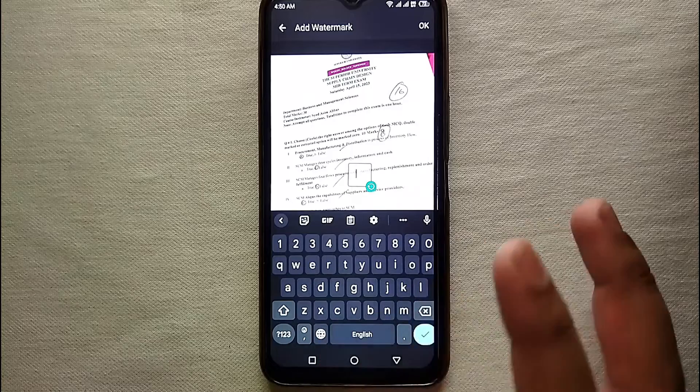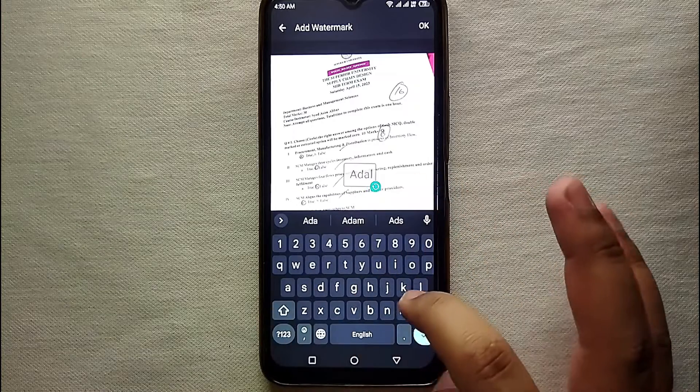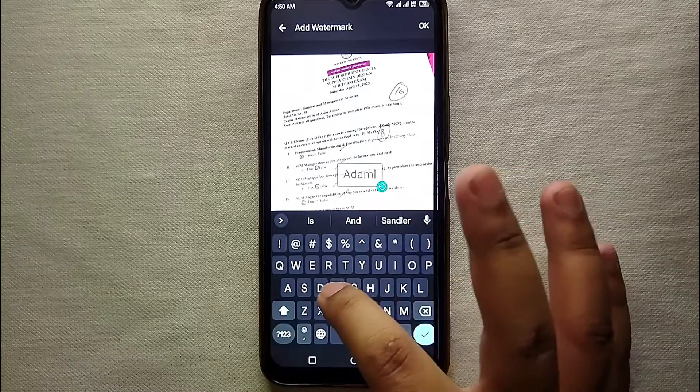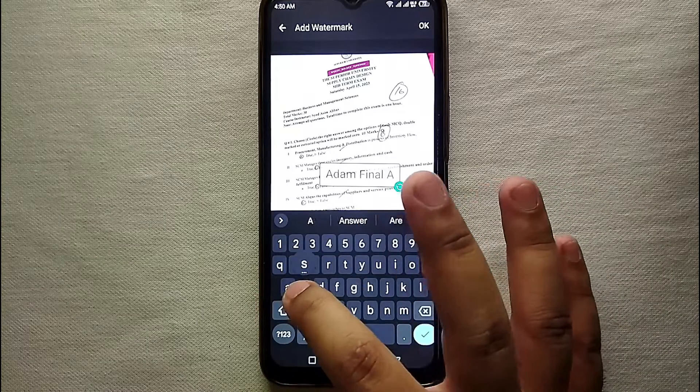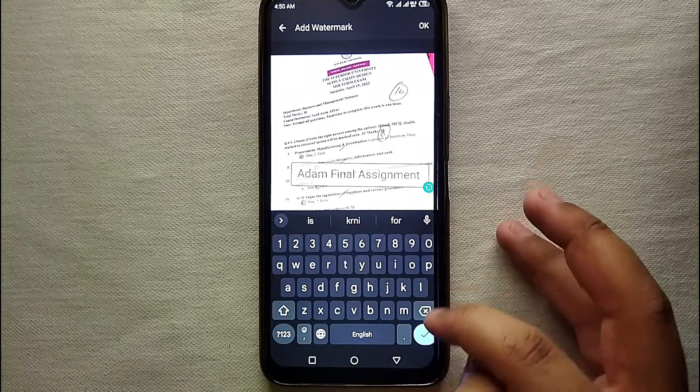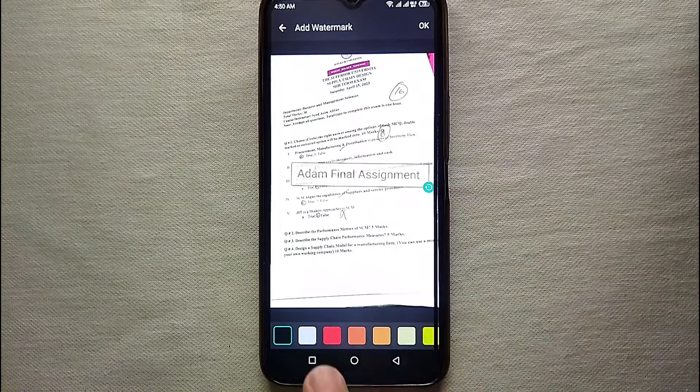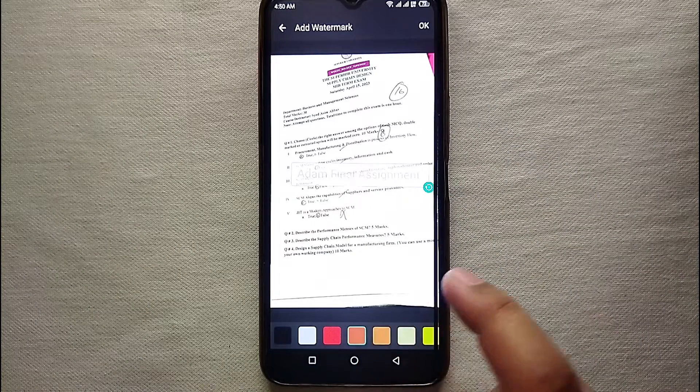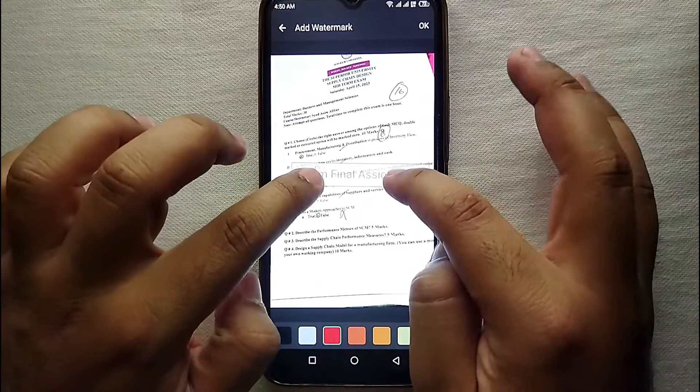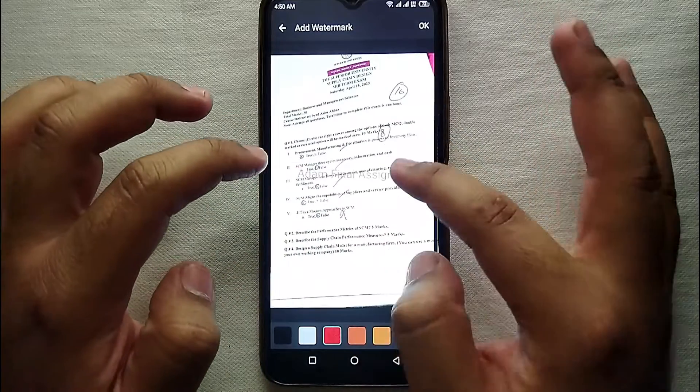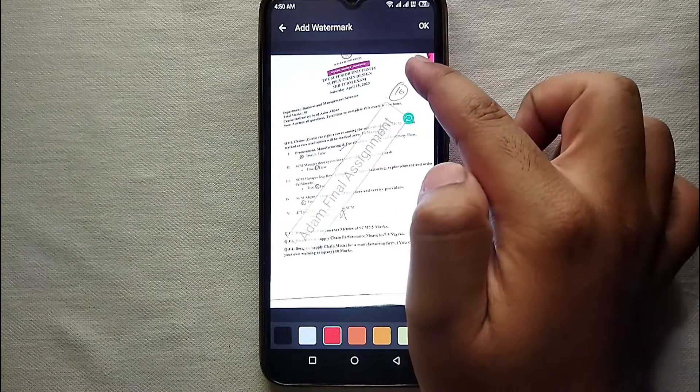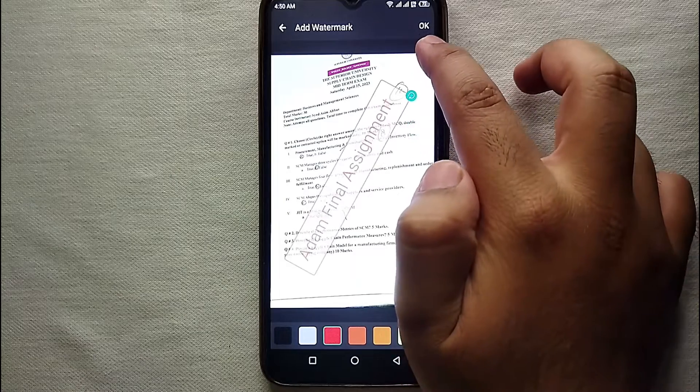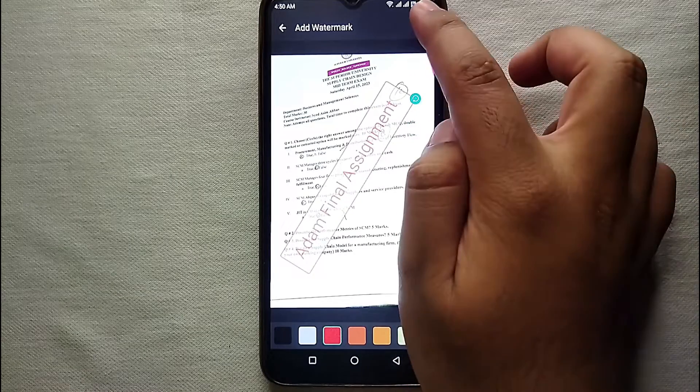You just have to simply use the keyboard to add letters and then create words. Then you can see you can change its color—whatever color you like you can give it. Then what you could do is you can move it and make its size bigger and smaller, you can rotate it and do whatever you want to do.